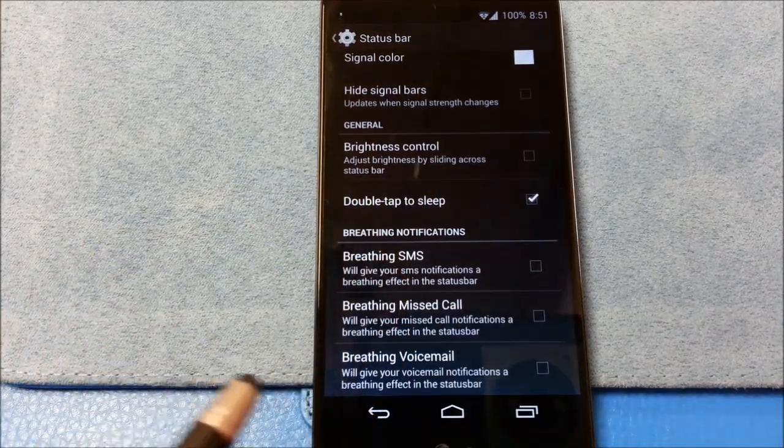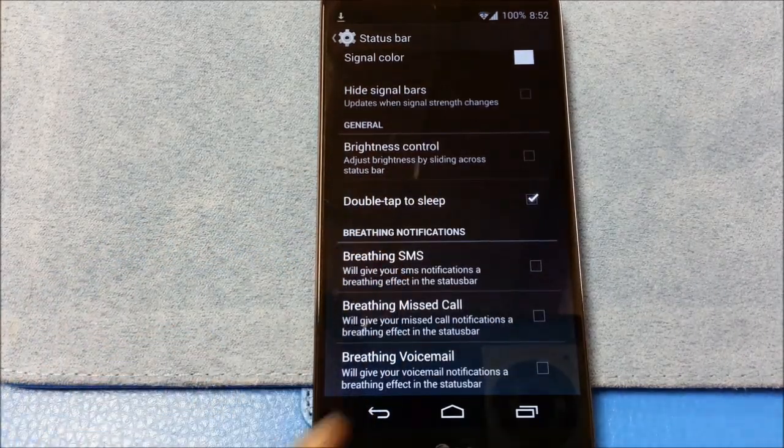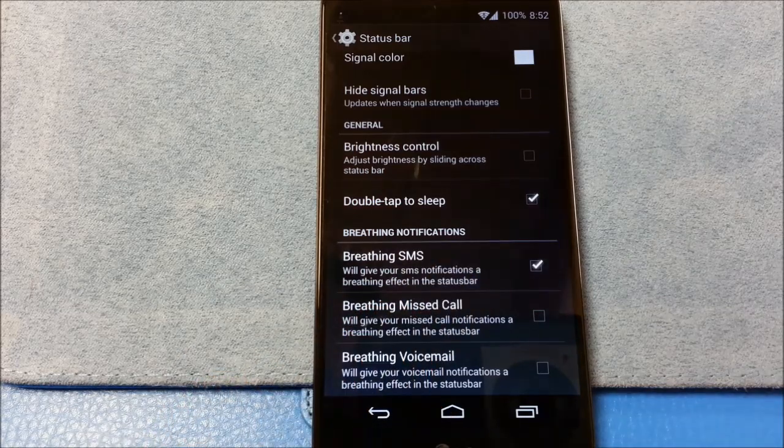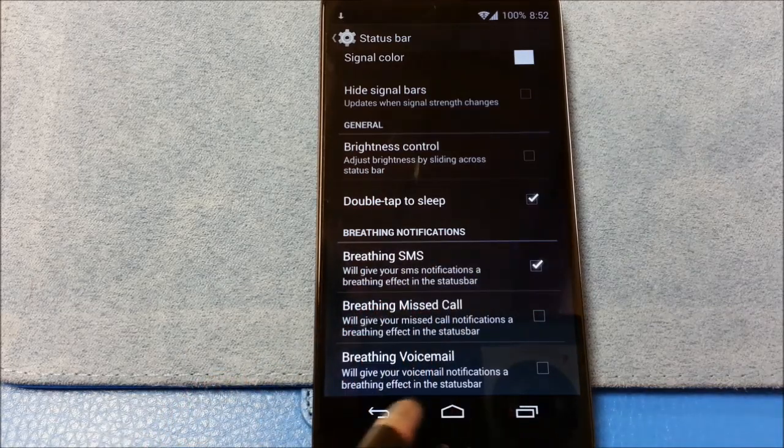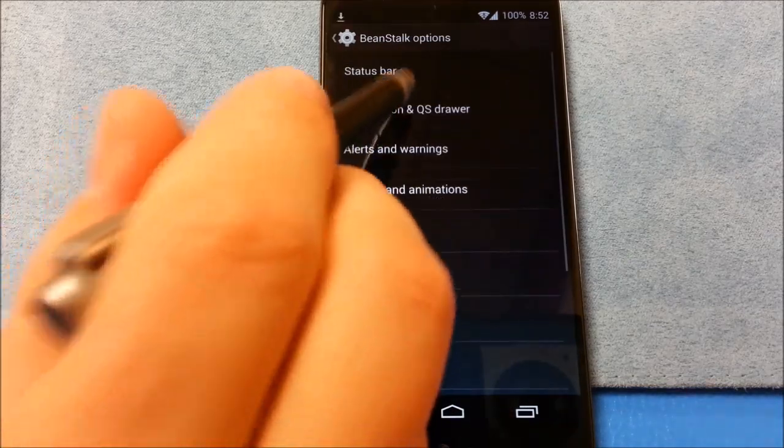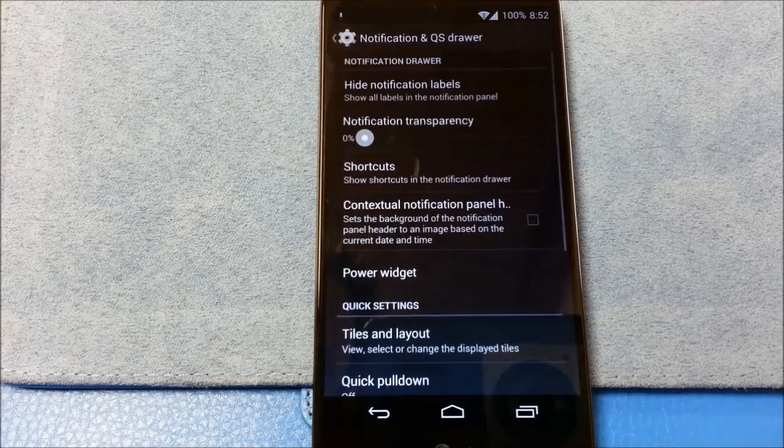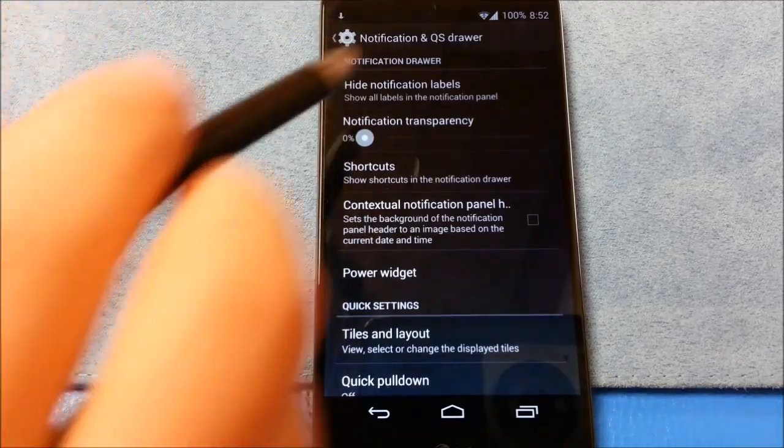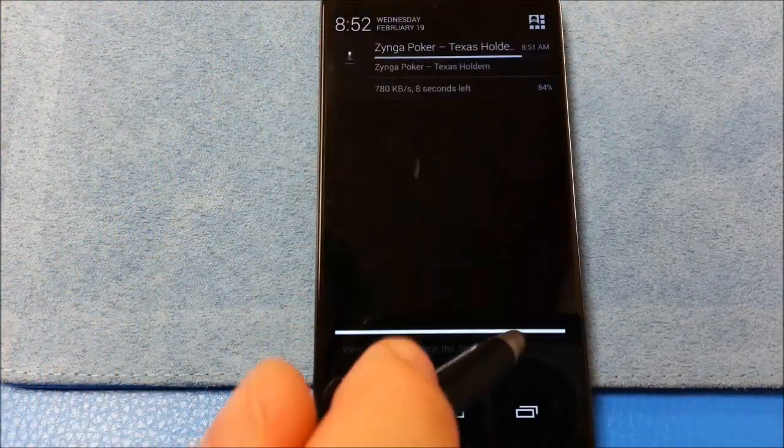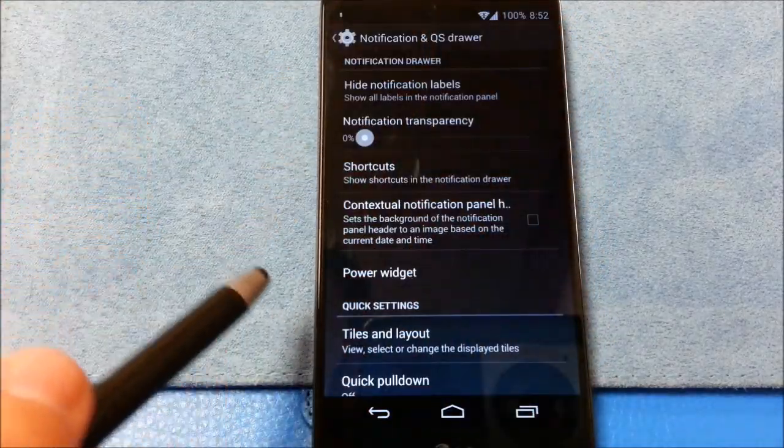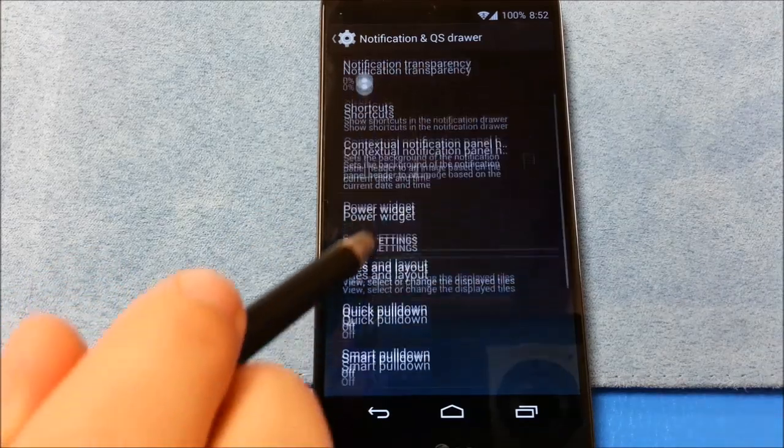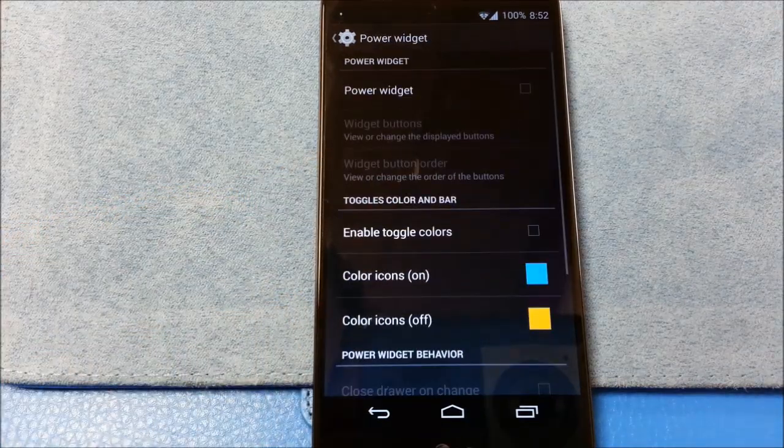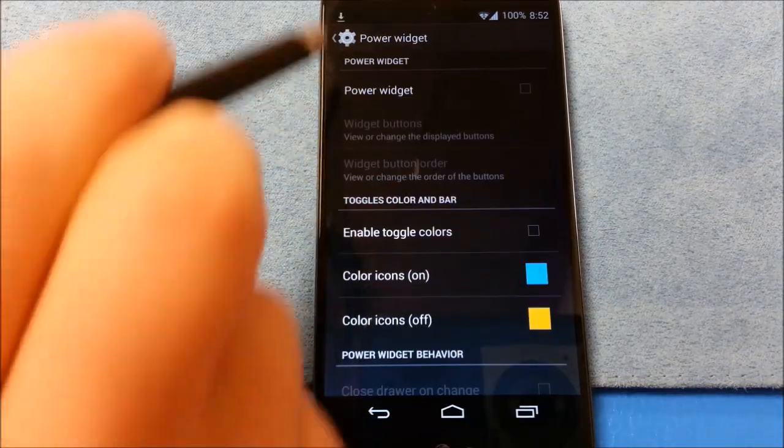Breathing SMS. Breathing missed a call. Look at that. Try. Why not? Breathing voicemail. Go back. Notification and quick slide drawer. Shortcuts. Context notifications. Power widget. Tiles and layout.